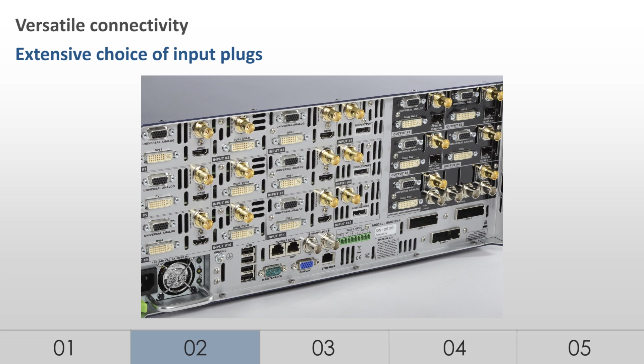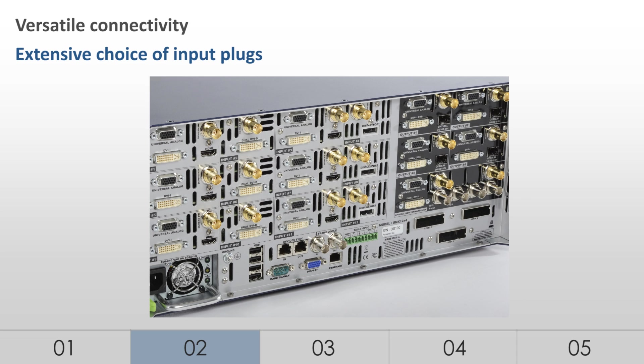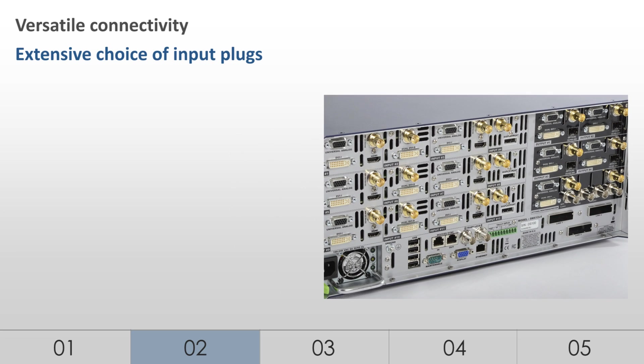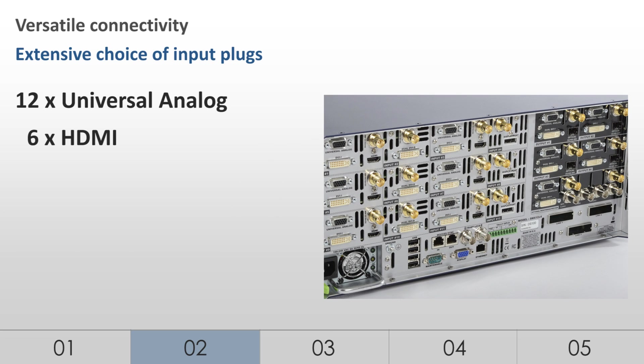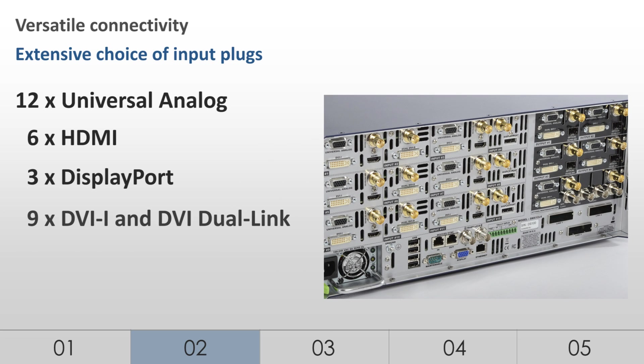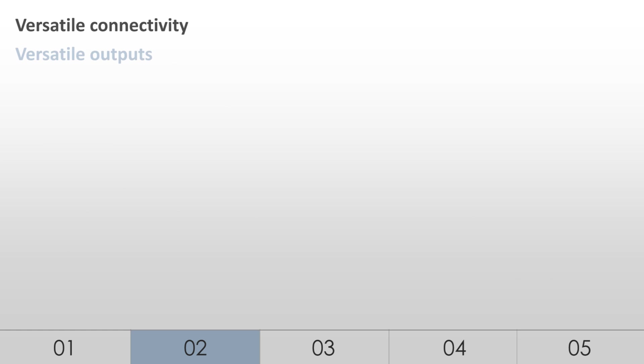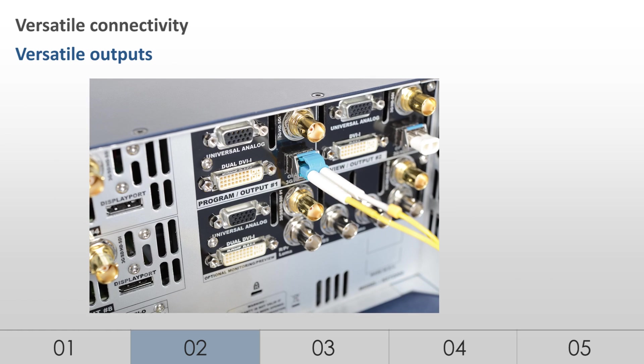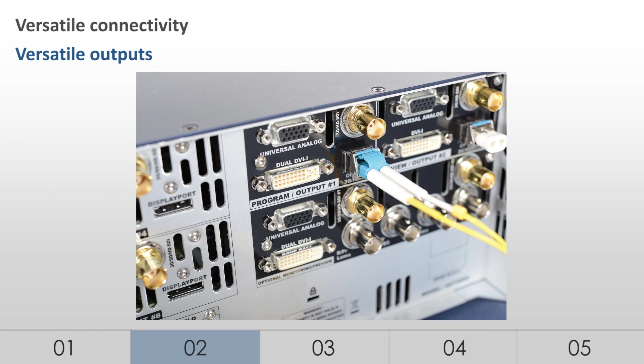Up to 12 seamless inputs on 42 input plugs including Universal Analog, HDMI, DisplayPort, DVI-I and DVI-Duallink, as well as 3G, HD and SD-SDI. The LiveCore platform can handle any source from composite video up to dual-link 2560 by 1600. Test patterns help identify both inputs and outputs for easy plug management.